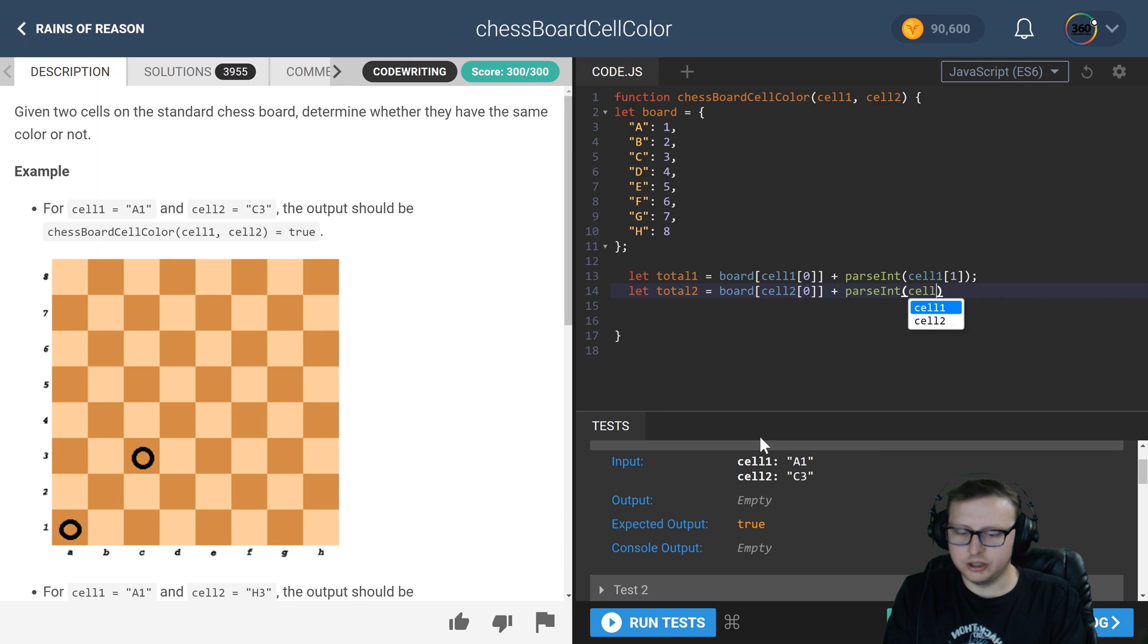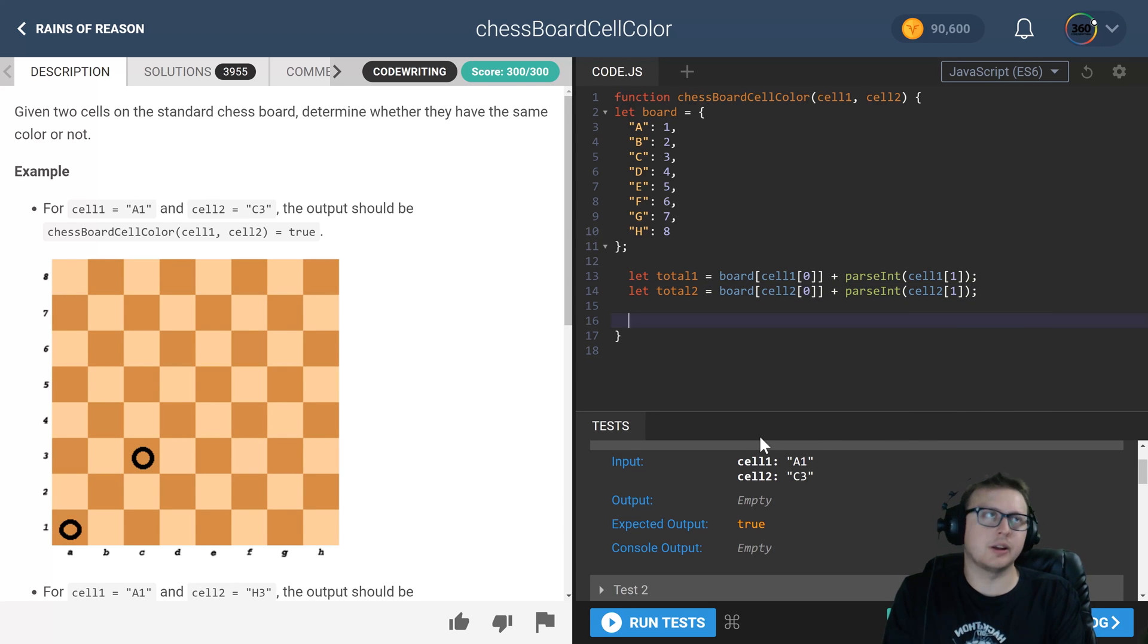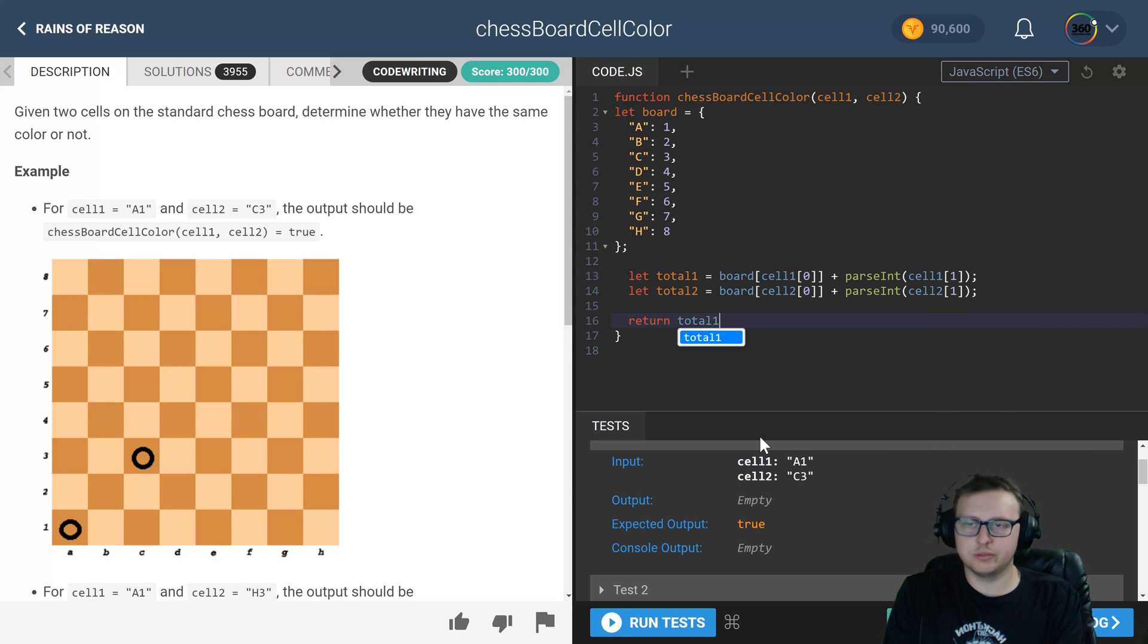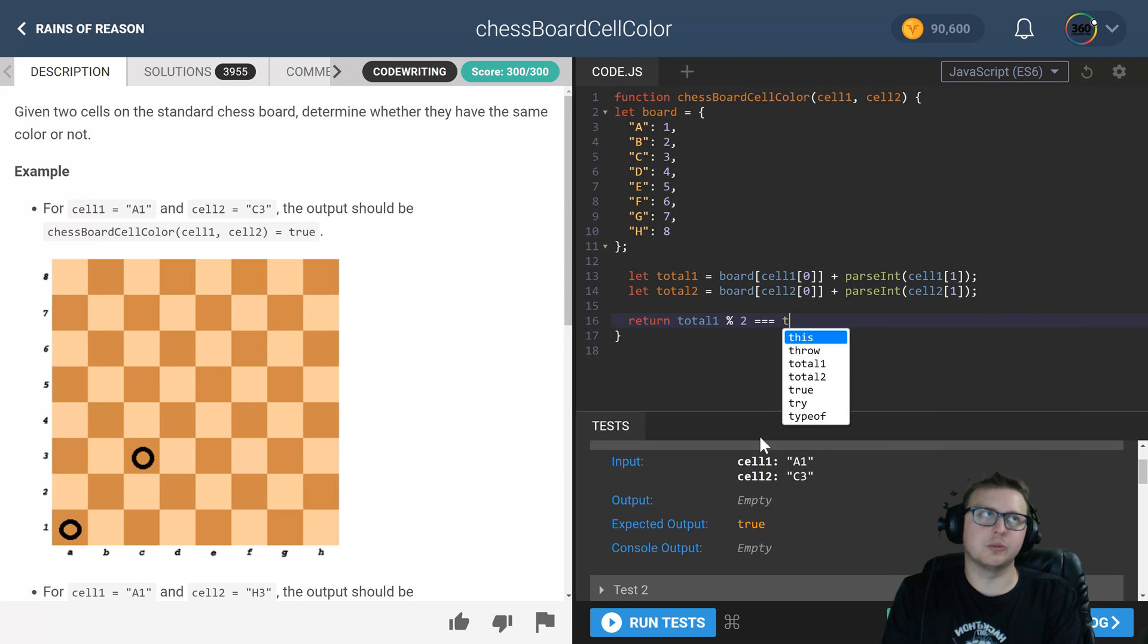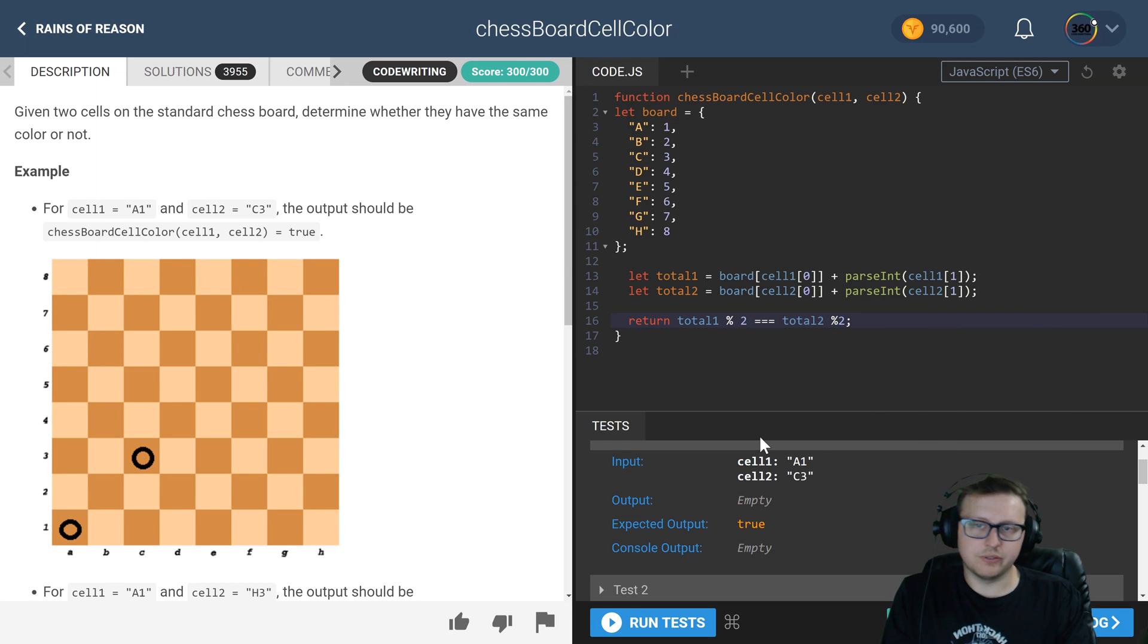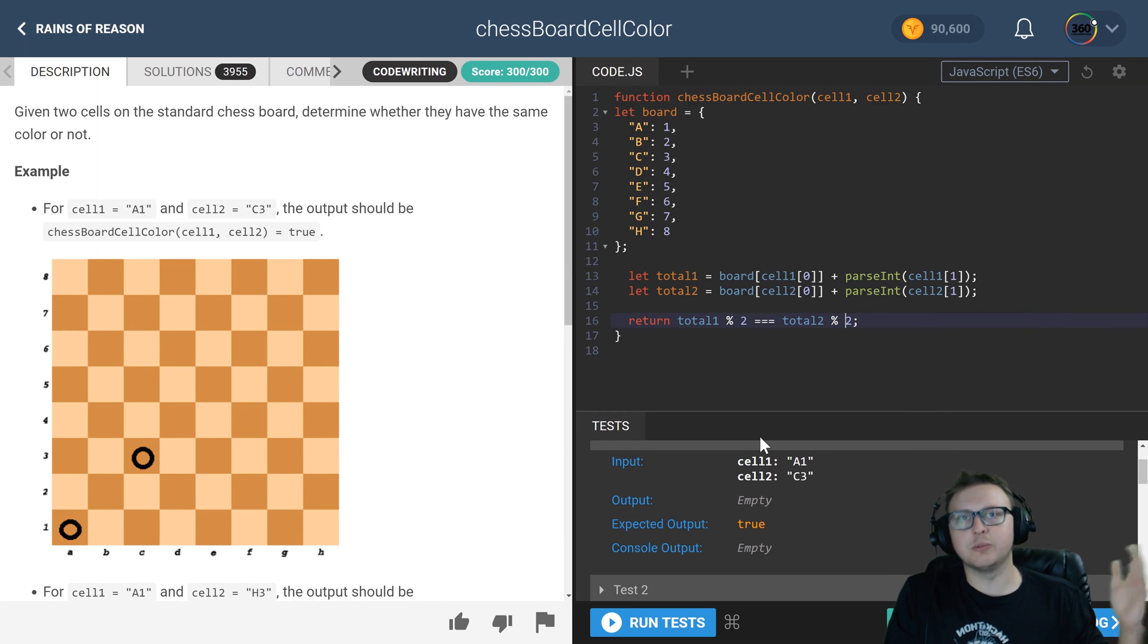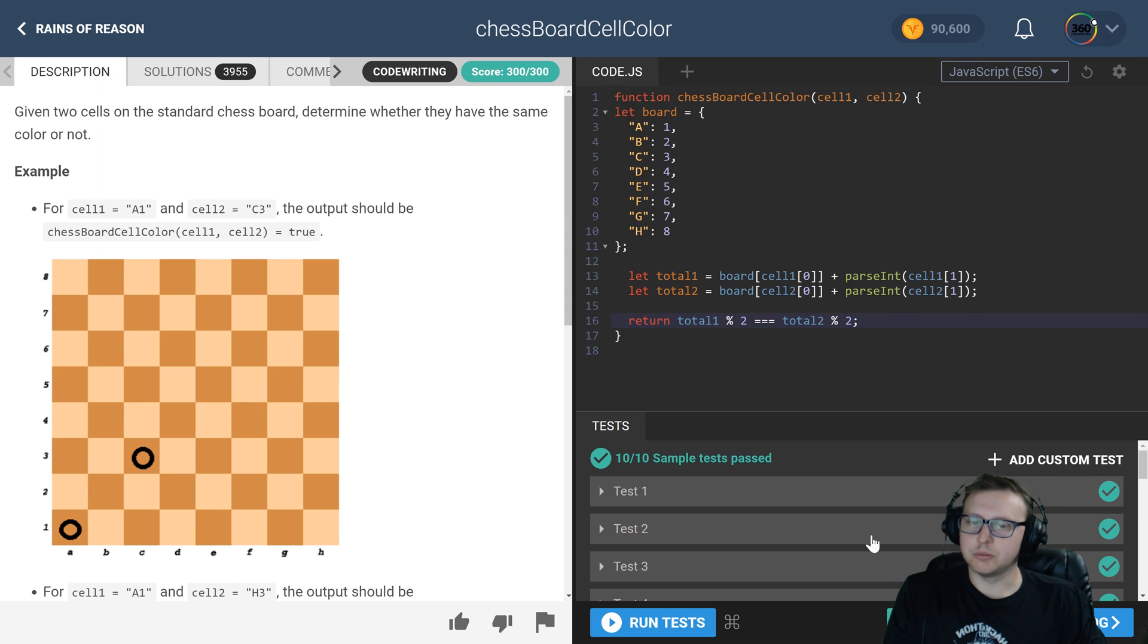And then at the end here, all we have to do is we have to compare. Say, hey, return total one modulo two, that is equal to the same value as total two modulo two. If they are identical, if it's zero, if they're both zero, it's true. If one is zero and one is one, it's false. If they're both one, it's true. So when we do that, we're done.